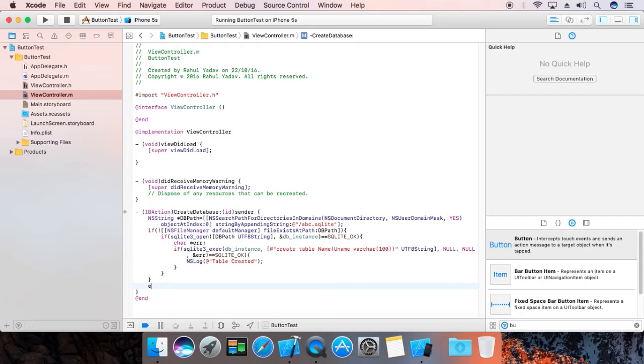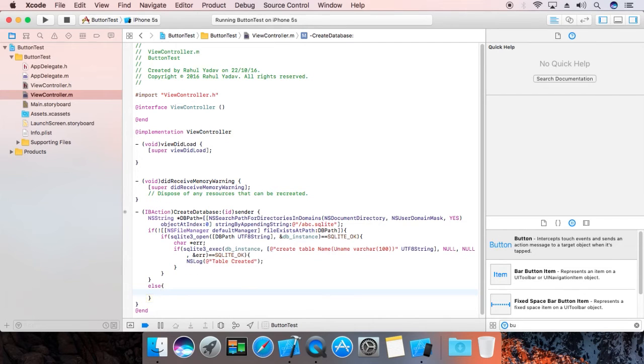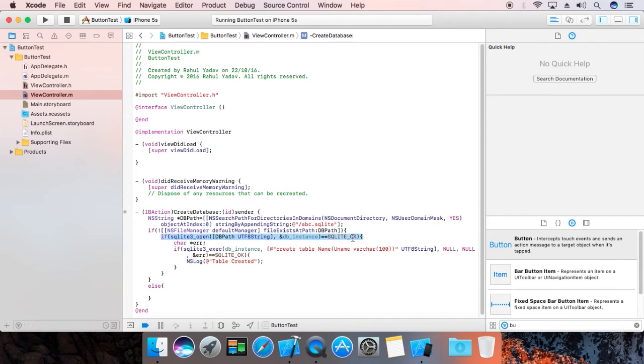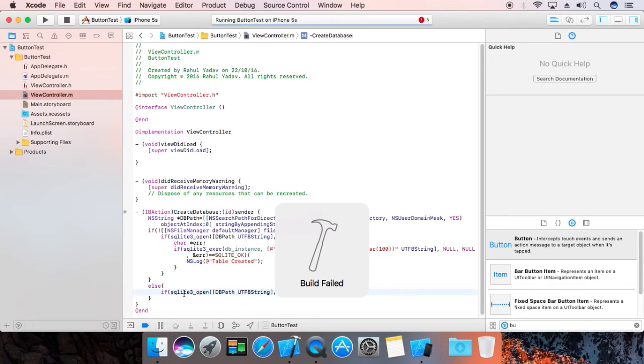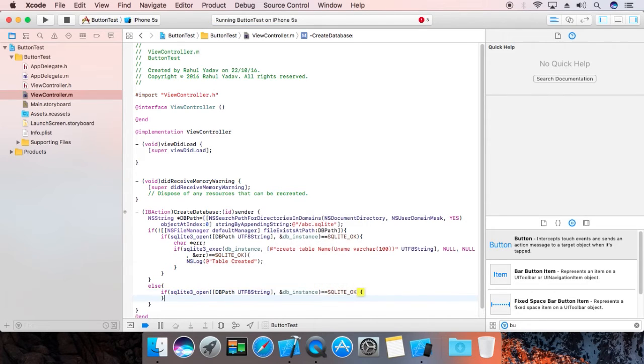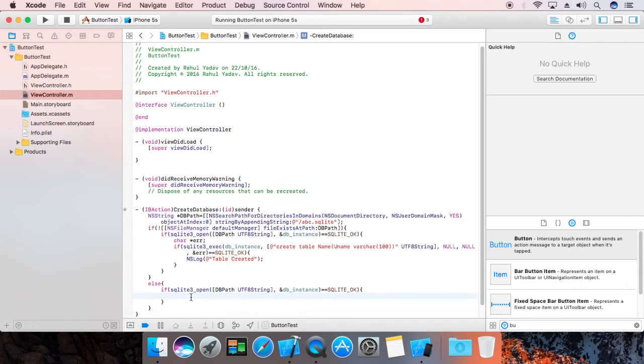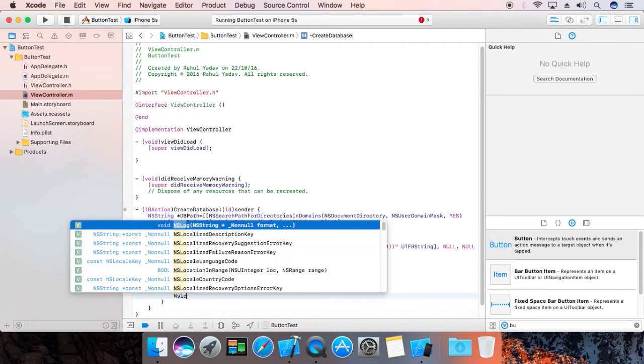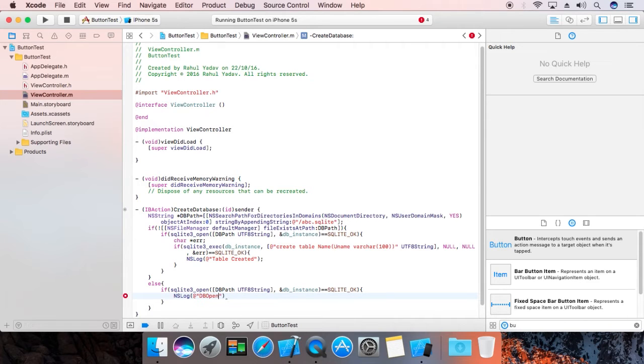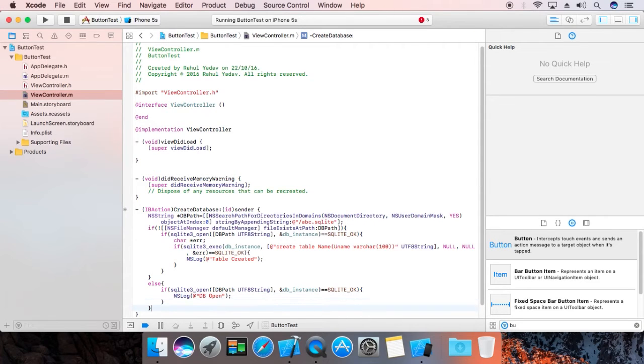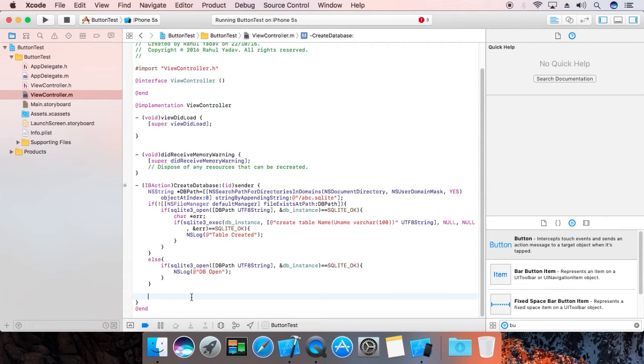That script checks if database doesn't exist, then it creates and moves ahead. If file exists, it will just open it. Now print NSLog 'db open' just to make sure.